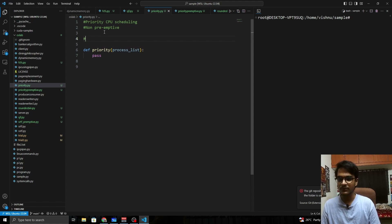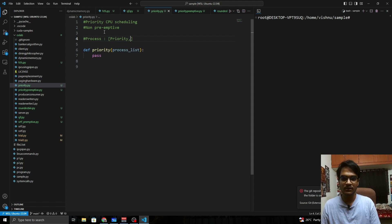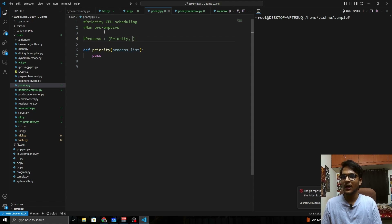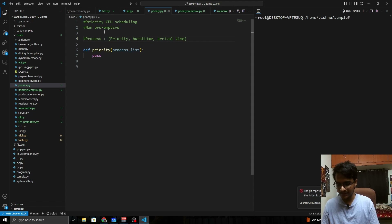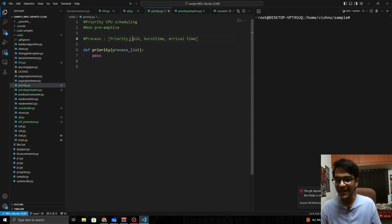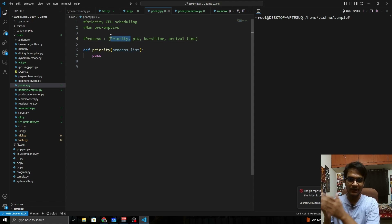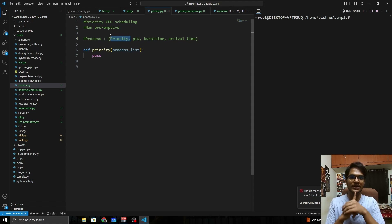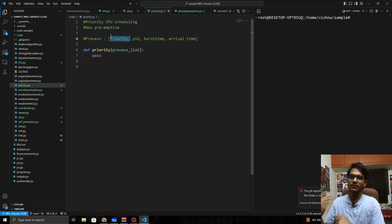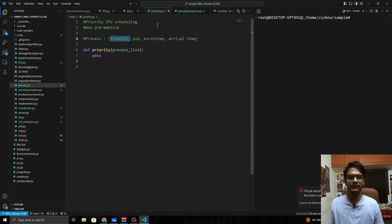The process list is a nested list where each element represents a process. Each process is represented as a list containing: its priority, PID, burst time, and arrival time. Priority should be the first element of each process list. Since no two processes have the same priority value, sorting by the first element will always give us the highest priority process.